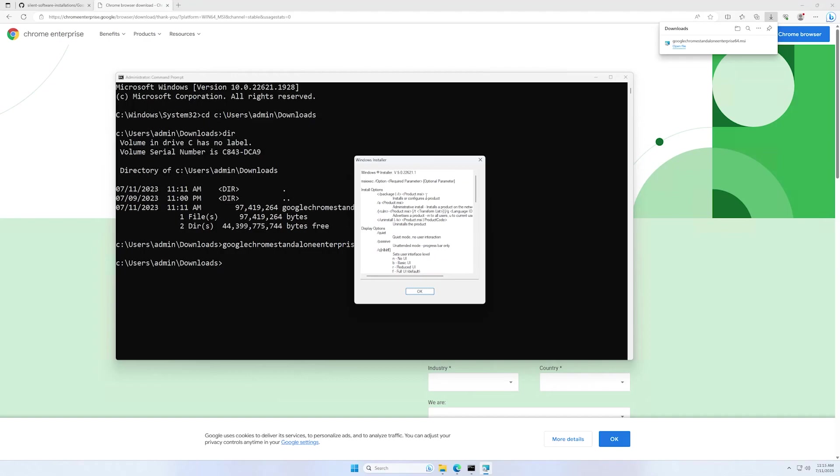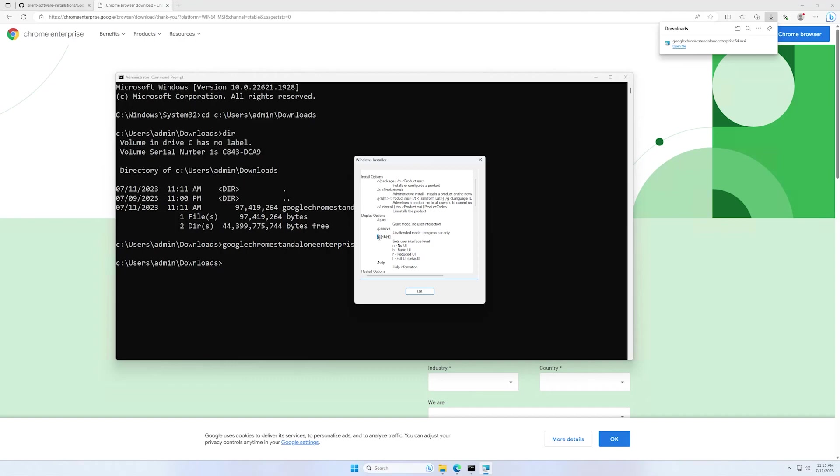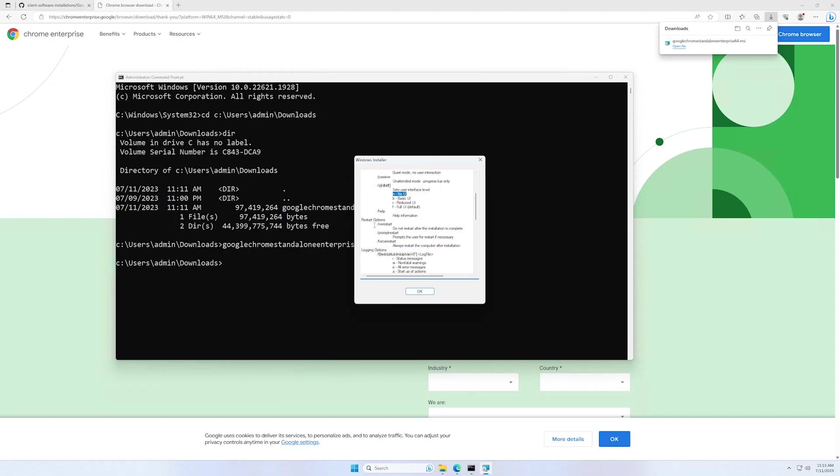In this case, we will use for display options Q and N for quiet and no UI. And I think also we will add no restart just in case.